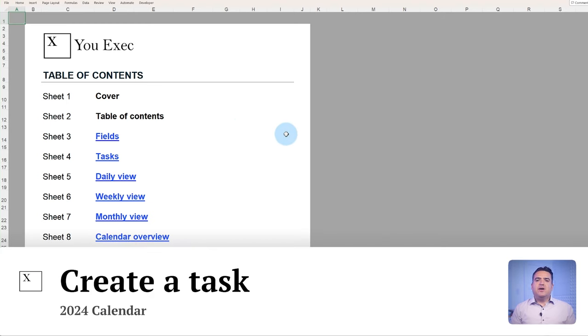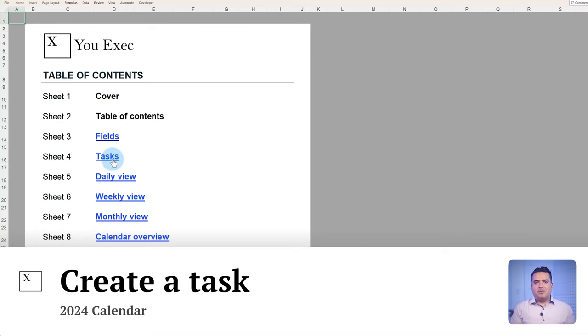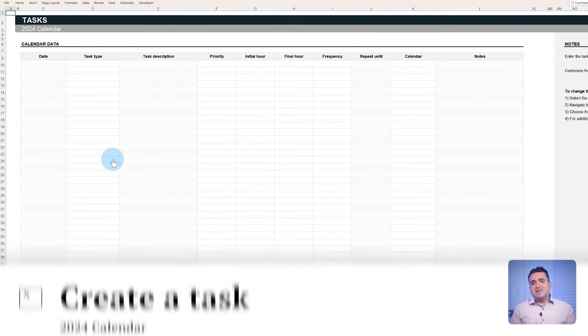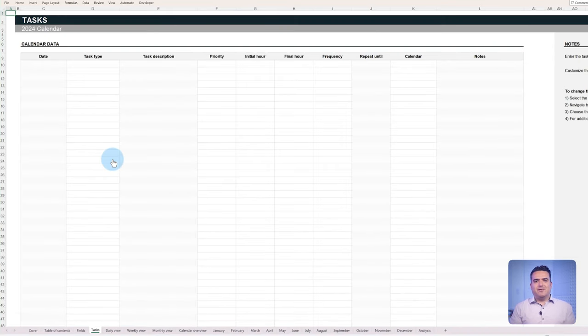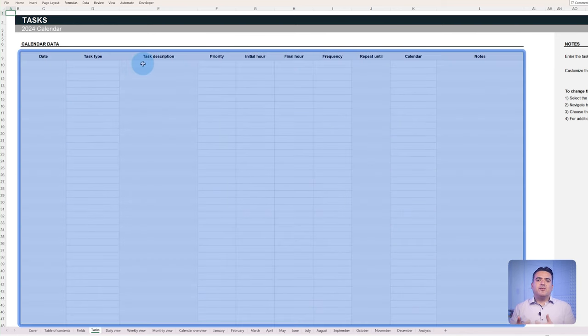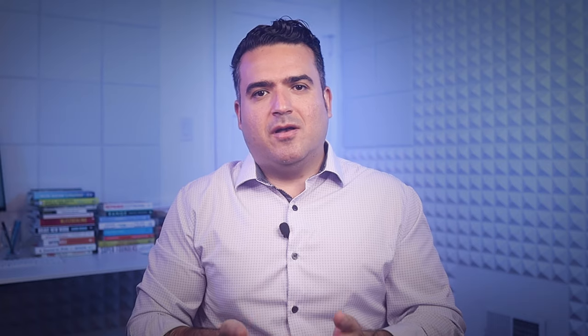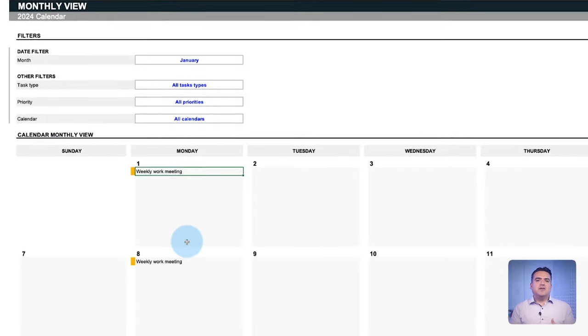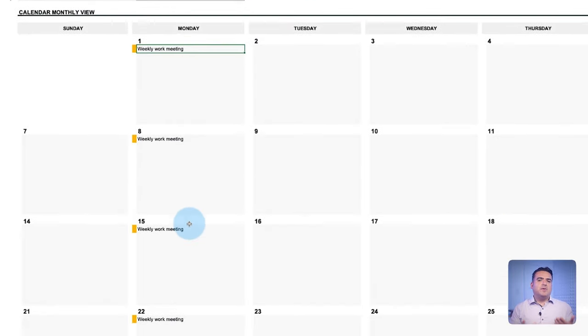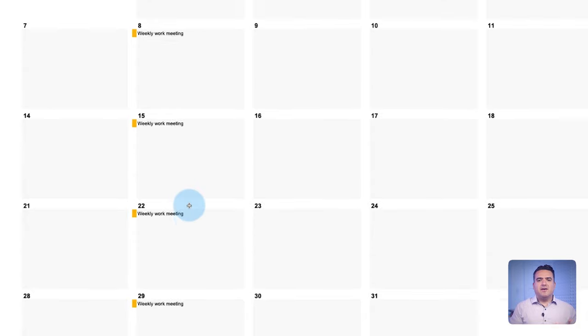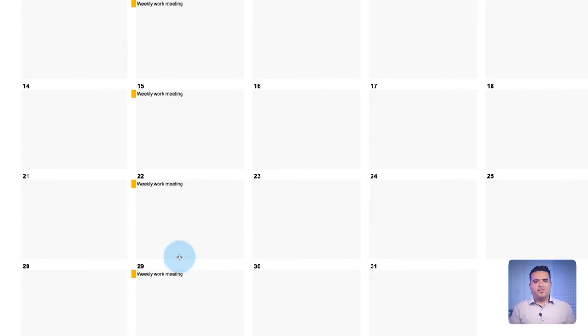First, you have to go to the tasks tab. This tab will be vital for organizing the calendar. Here, we'll have a table to enter everything about the tasks that you want to create. For example, you want to schedule a work meeting every Monday at 10 a.m.